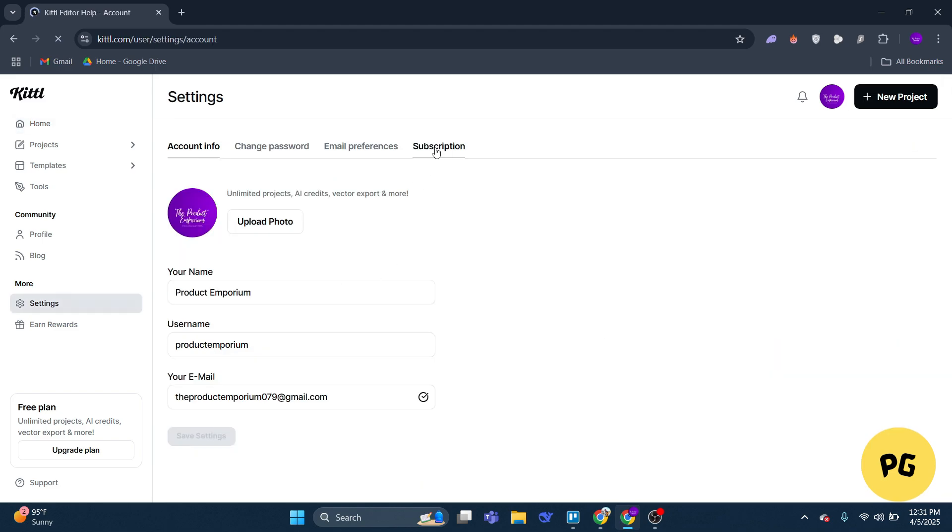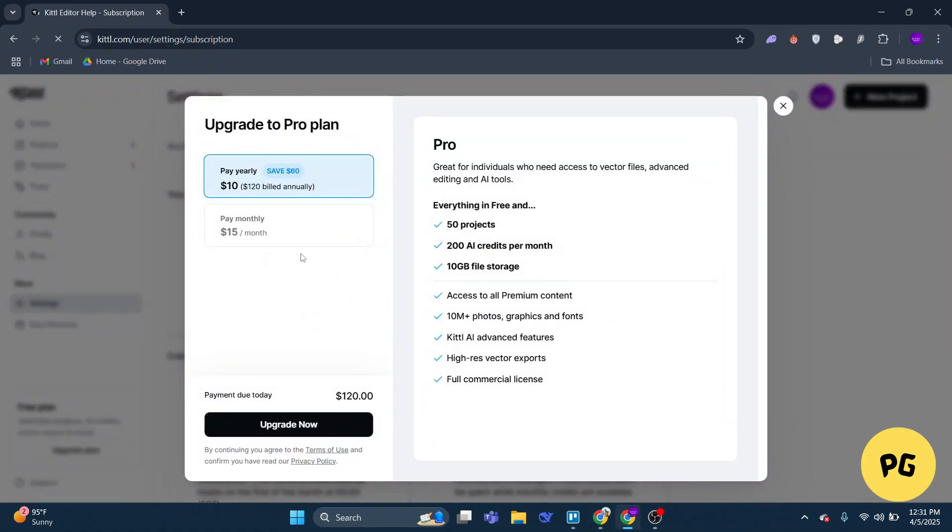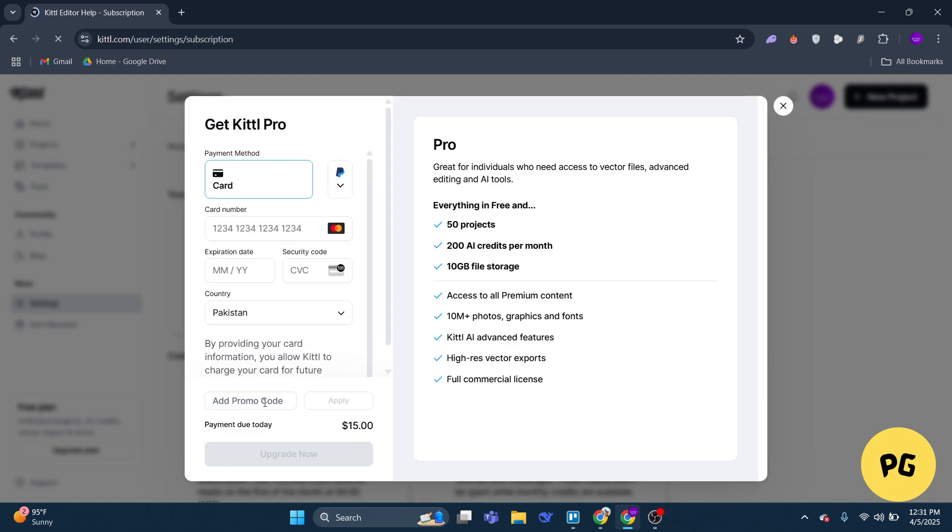Now here, simply click on Get Pro. Here you can choose your subscription plan. I'll select the monthly option. When you click on it, you'll see the price of $15. However, if you use the promo code Kittl Affiliate and click apply, you'll get a 100% discount.